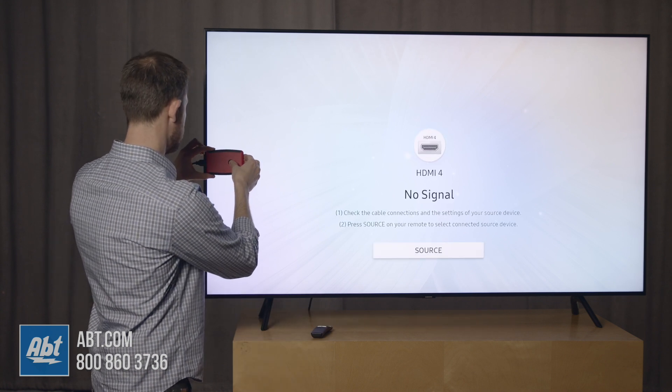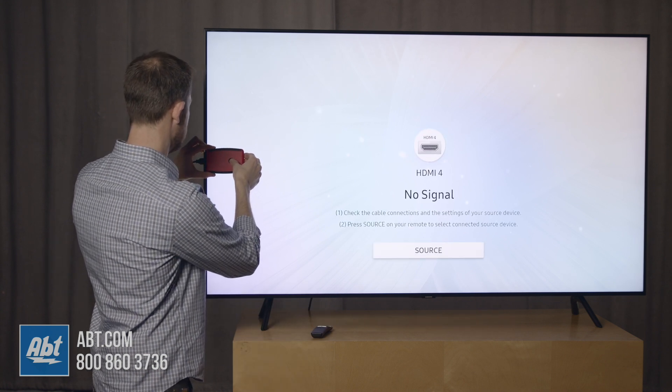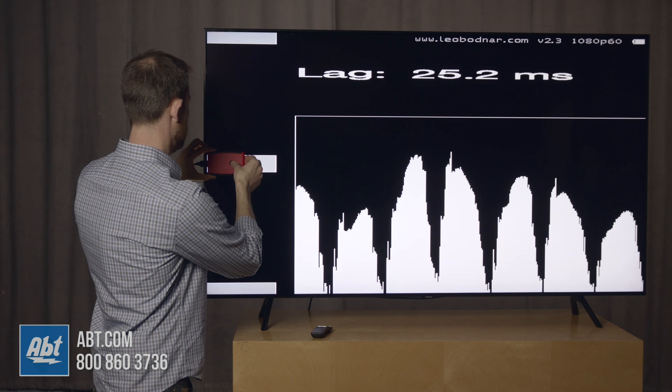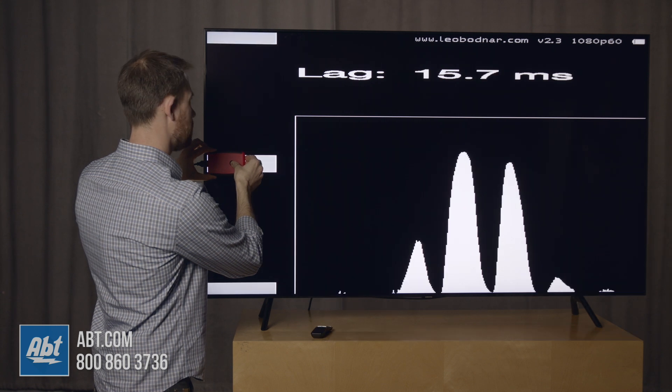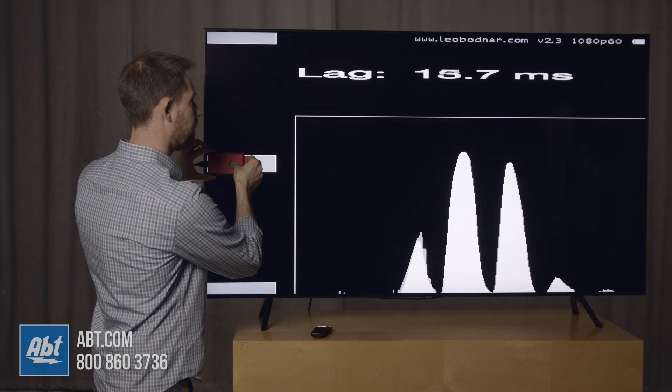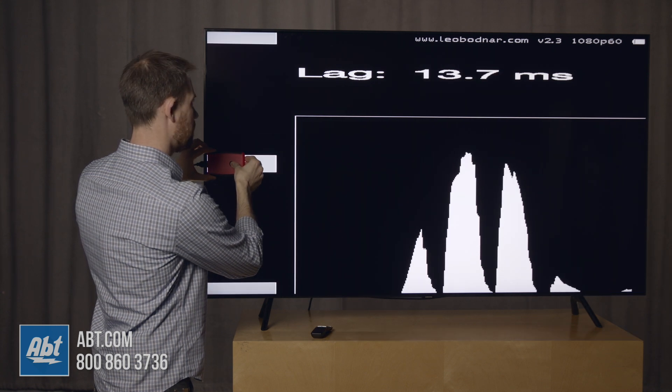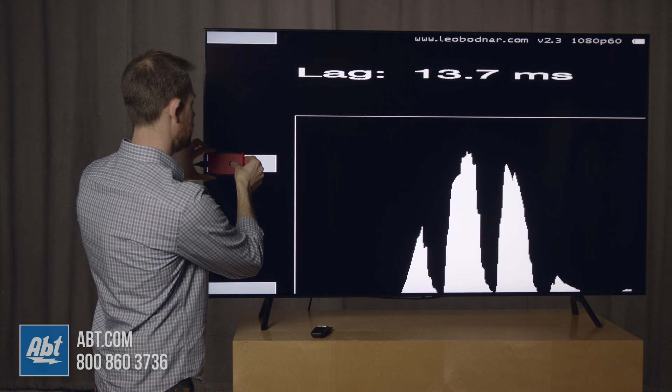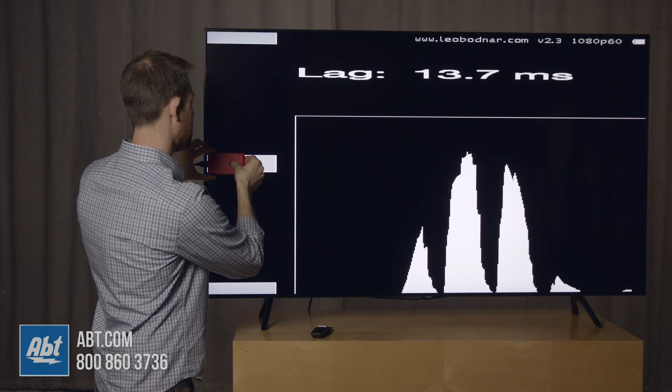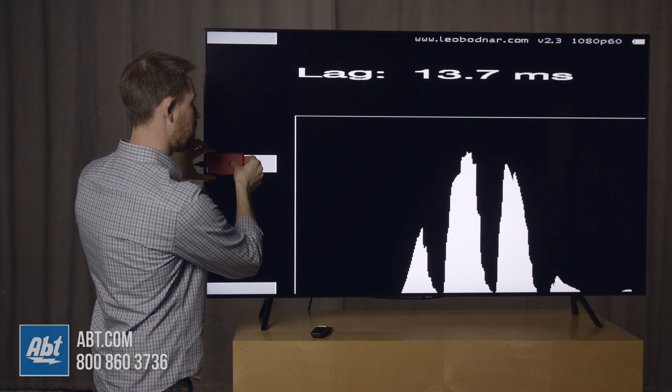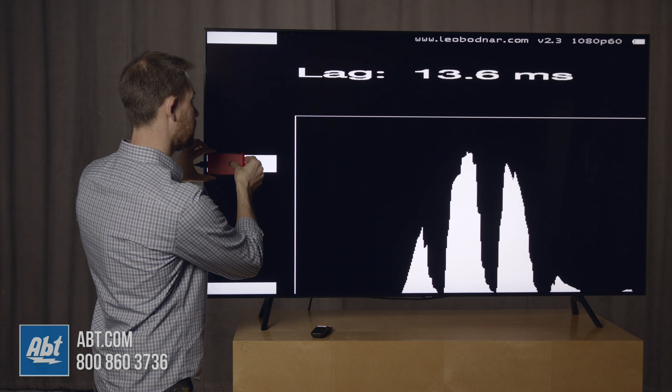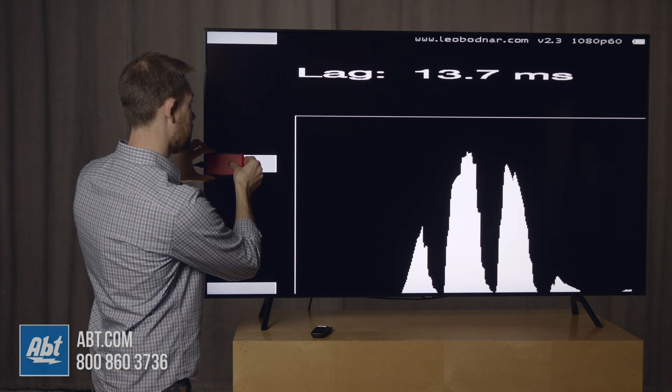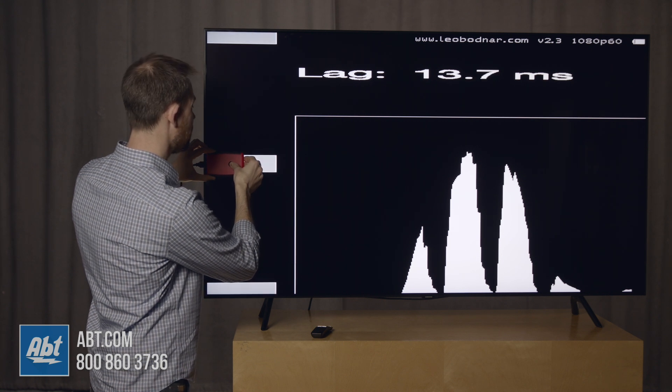So this is going to get us down to a much, much lower, generally around 13 and a half to 14 milliseconds. So a much better lag response or lag time with game motion plus turned off.